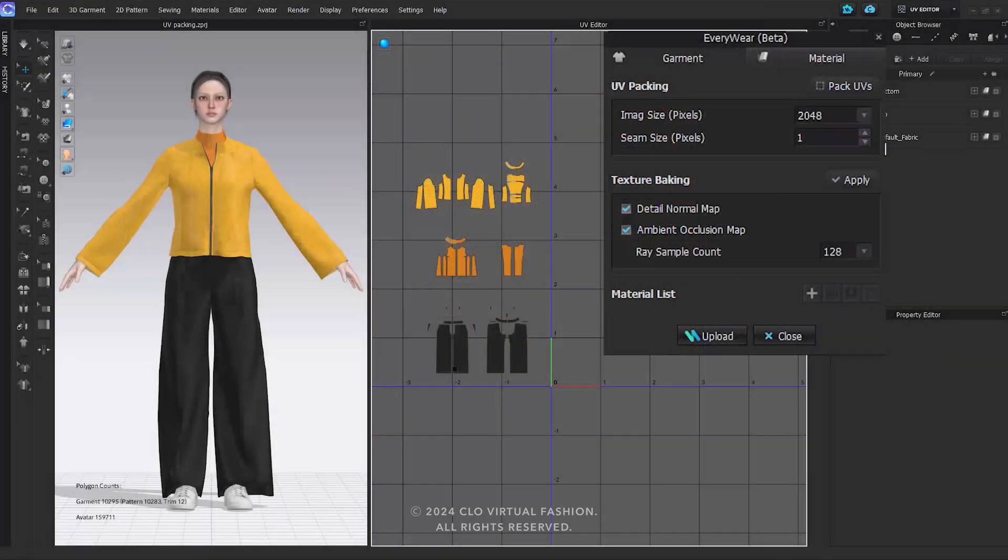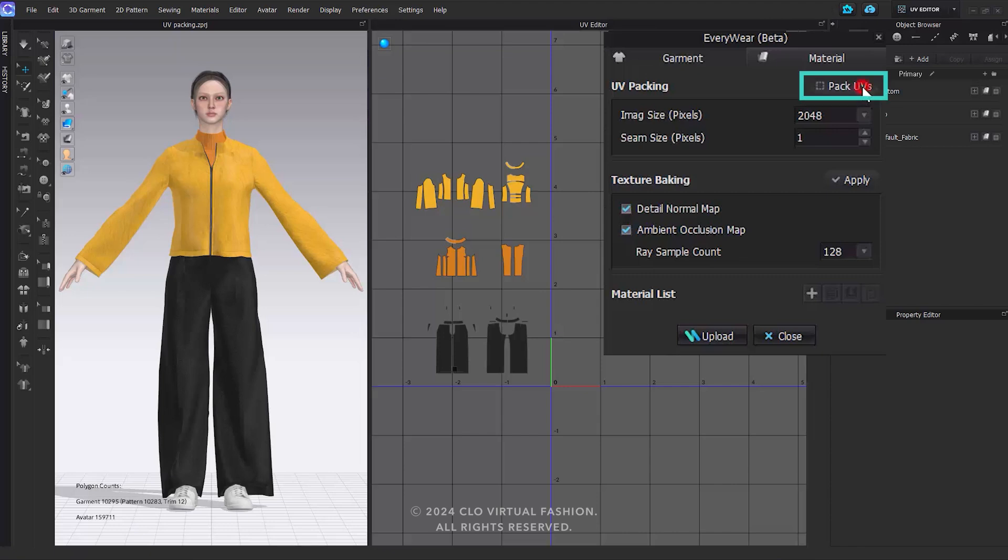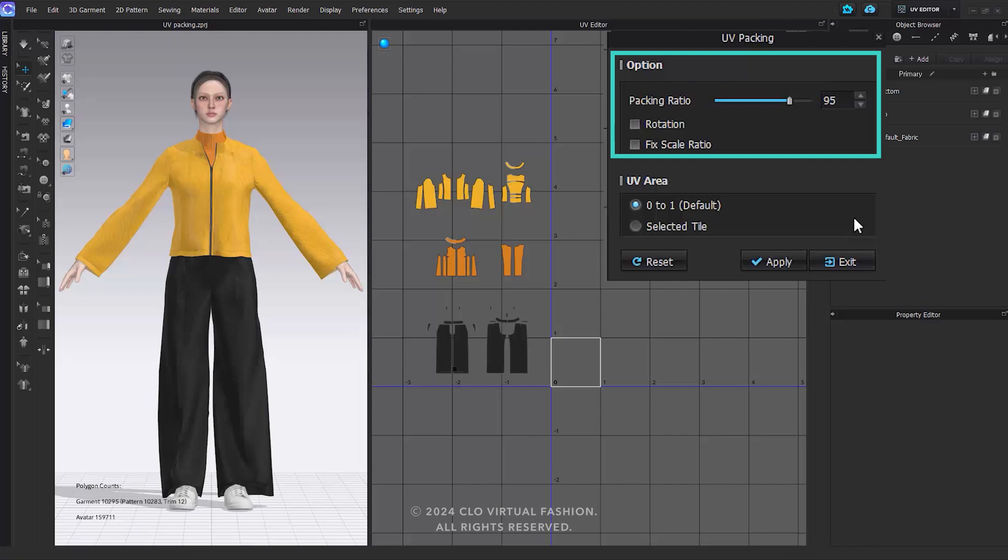First, let's go to Everywhere's UV Packing and set the UV image size and seam size that determines the spacing value between UV shells. Click the Pack UVs to close the Everywhere window and see the detailed settings of UV packing. In the UV Packing window, you can configure and apply related options. The Packing ratio represents the allowable error in height and width ratio for automatically placing UVs. The default value is set to 95, and you can fine-tune it within the range of 80 to 100. A value closer to 100 aims to position UVs as close to a perfect square as possible, though it may increase the packing time.